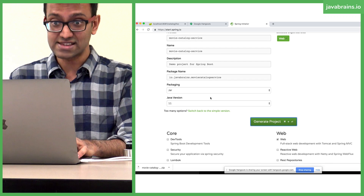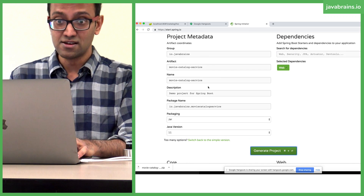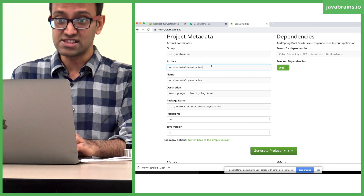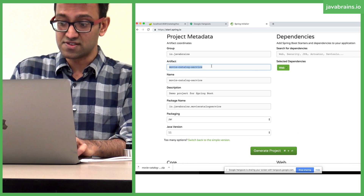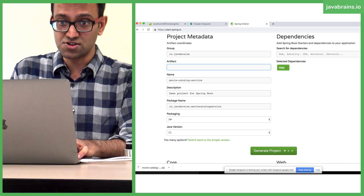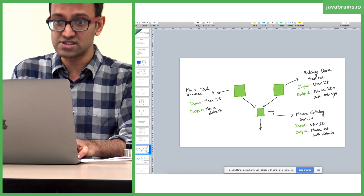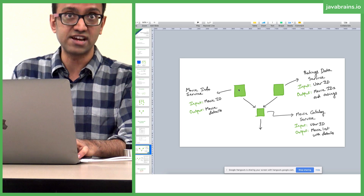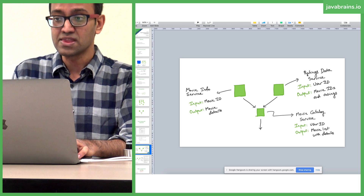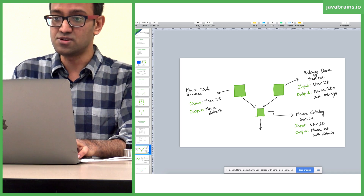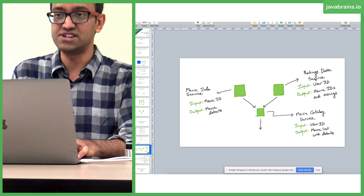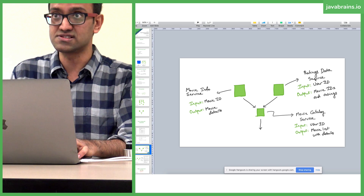You're going to do the exact same thing but changing the name. We're going to change to the other one, which is movie-info-service. And then the third one is going to be ratings-data-service.